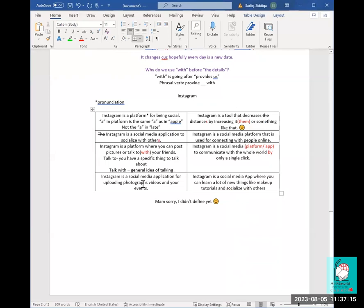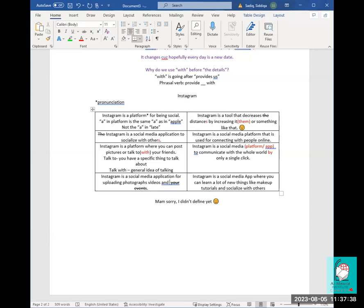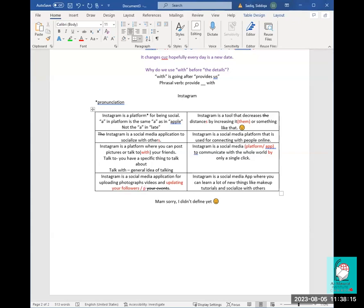'Instagram is a social media application for uploading photographs, videos, and...' — instead of 'your events,' a better word would be 'uploading' your content. Actually, the word I was looking for was 'uploading' your stuff, and you can also say 'updating your followers' or 'posting stories.' So: 'Instagram is a social media application for uploading photographs, videos, and posting stories.'